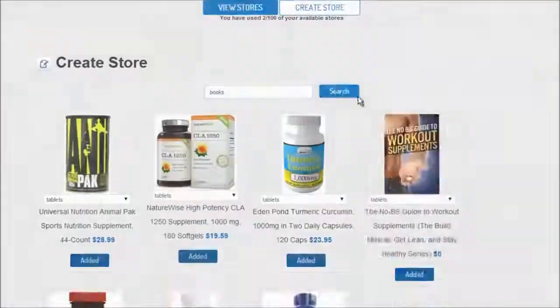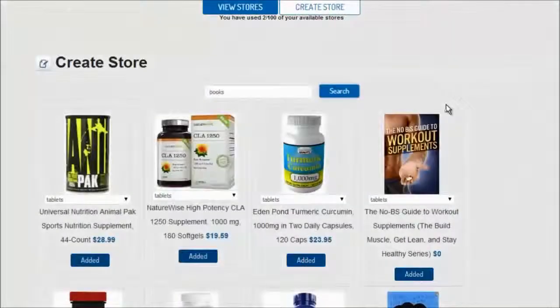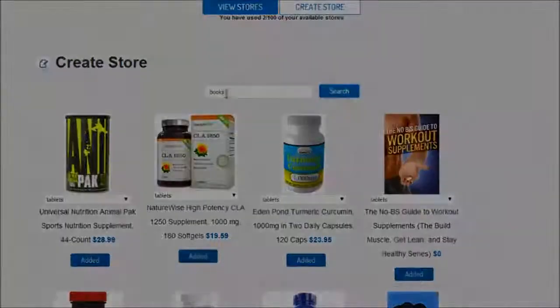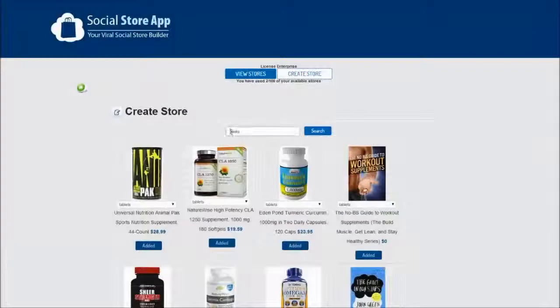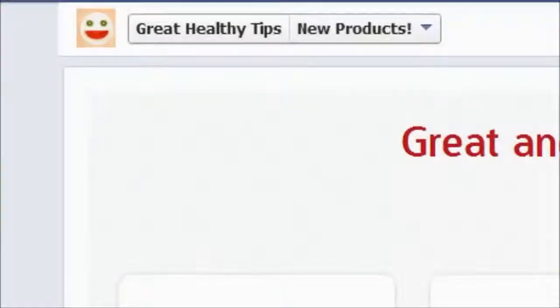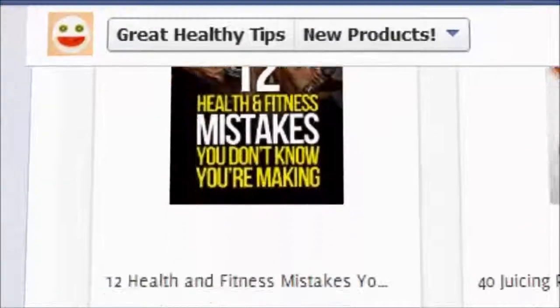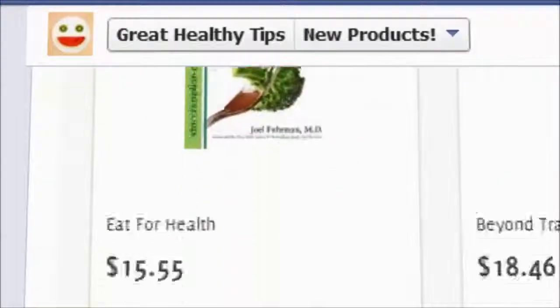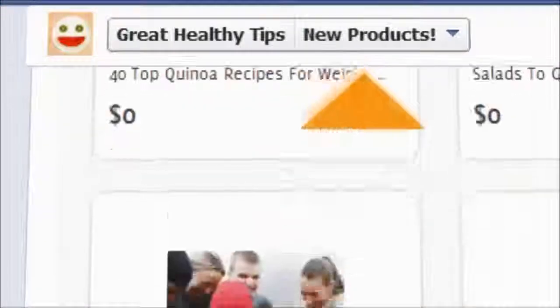Social Store App allows you to create viral Amazon stores inside Facebook, all in under 4 minutes. Social Store App also adds a tab to any Facebook fan page that you manage.